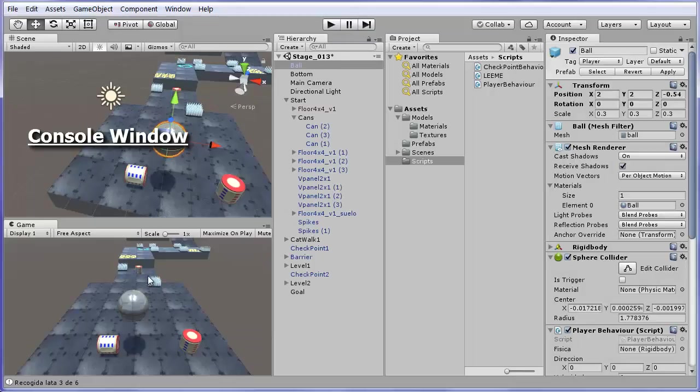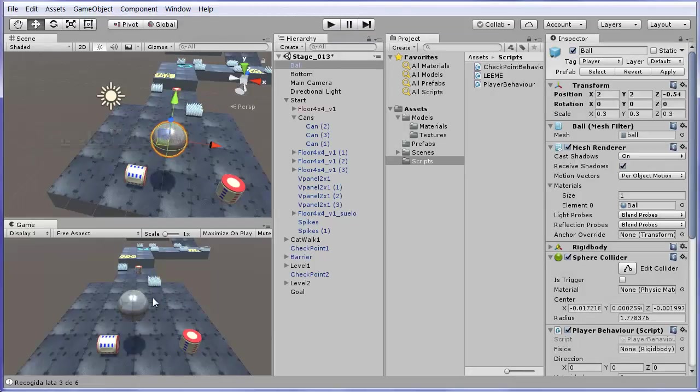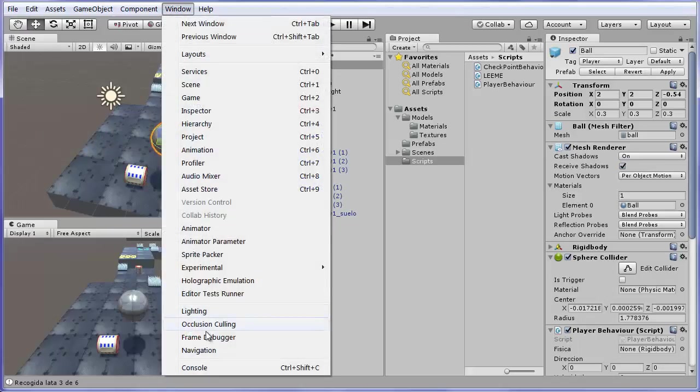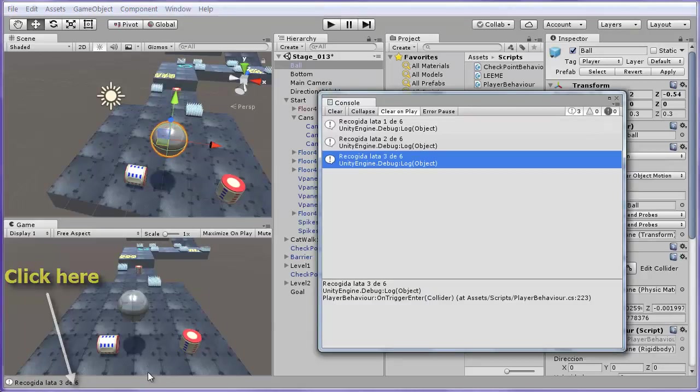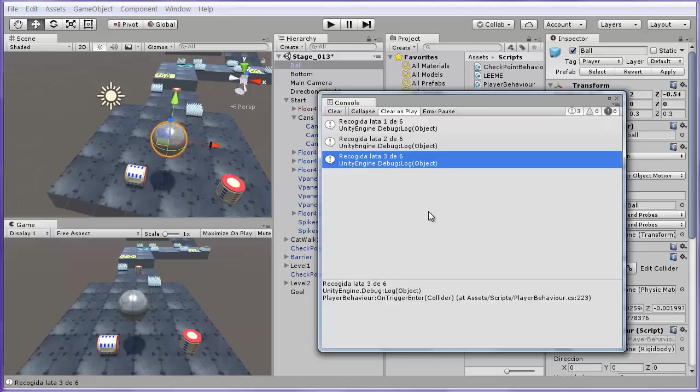Console Window. Another important window is the Console. You can open it in the Window menu option Console or by clicking once on the bottom of the game window when you have some log or error message on it. Here we see in the console things written by the game while it is running.